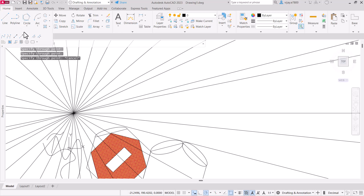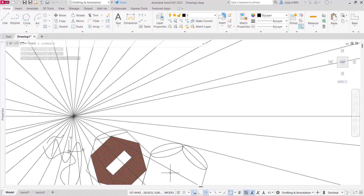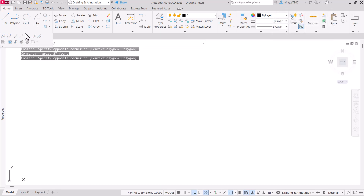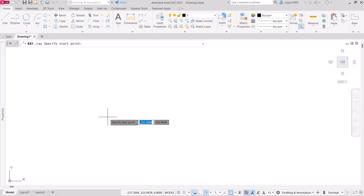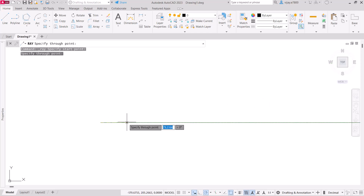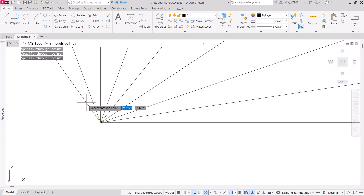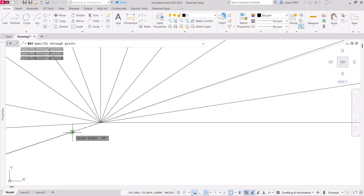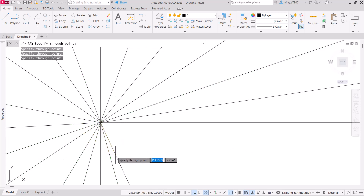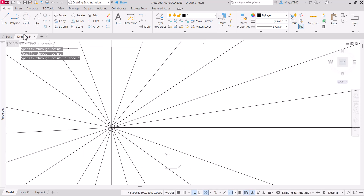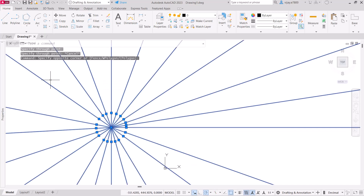Next is ray. Unlike a construction line, a ray is a line of infinite length in one direction only. Ray is particularly useful when drawing projections, as you can use it to show projection lines.